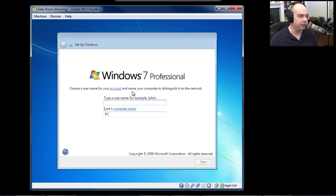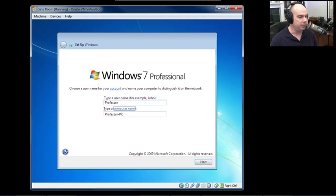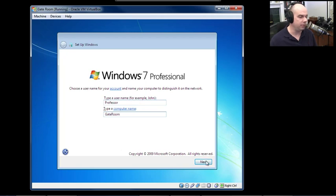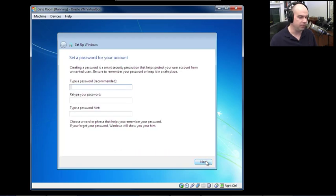Windows 7 Professional wants to know: choose a username for your account and name your computer to distinguish it on the network. The username will be 'the professor' and the computer name — since this is in the gate room — will be 'gate room computer.' Click Next.